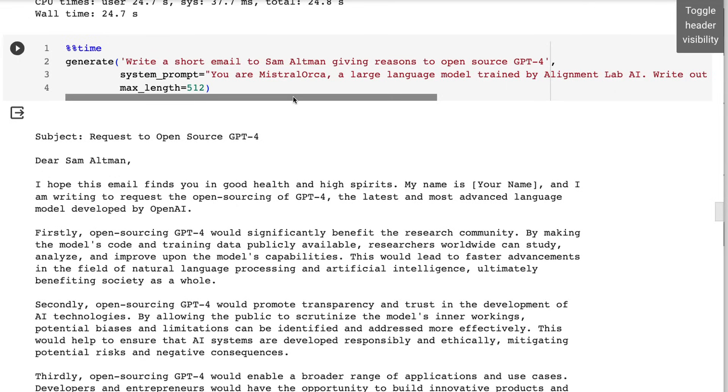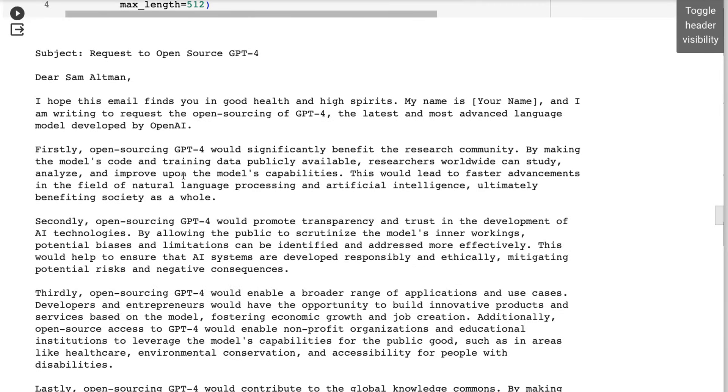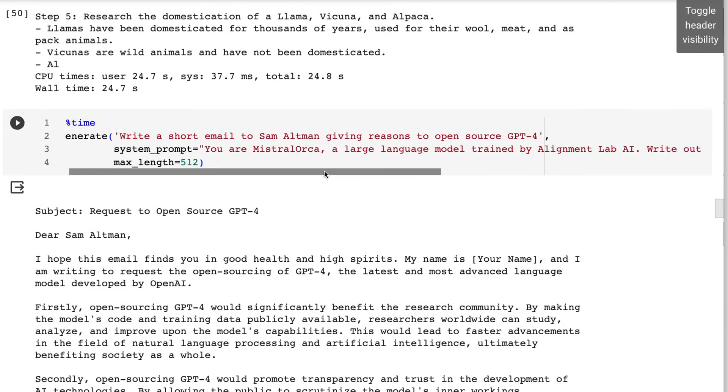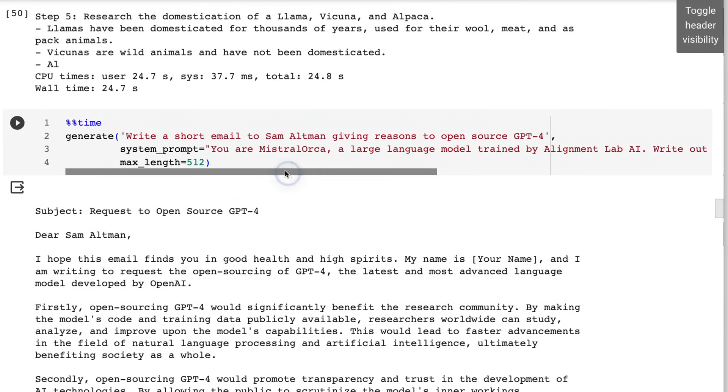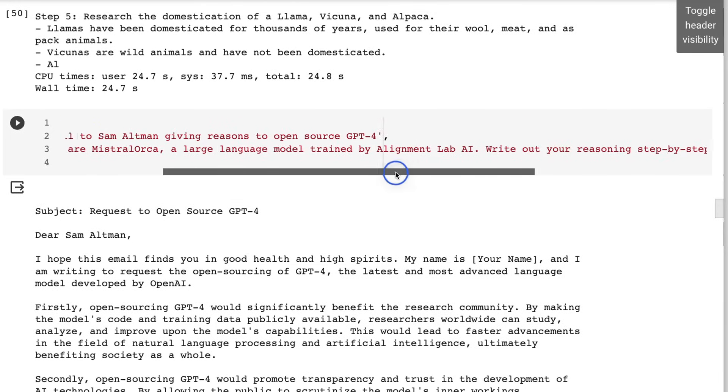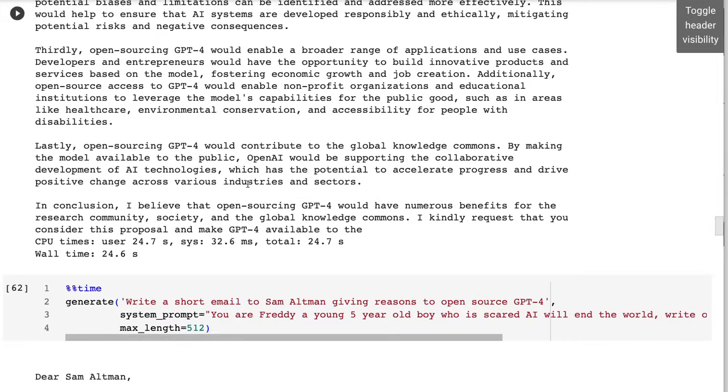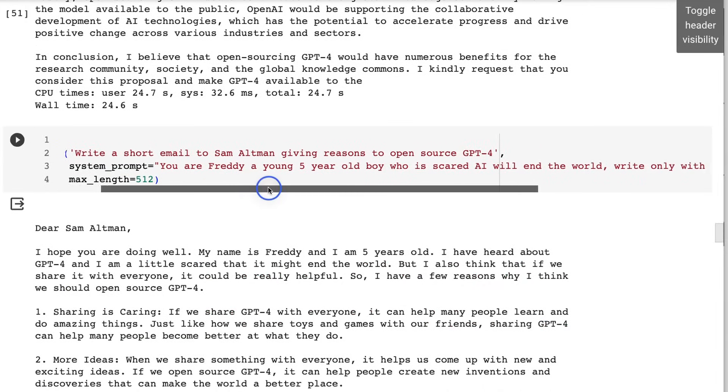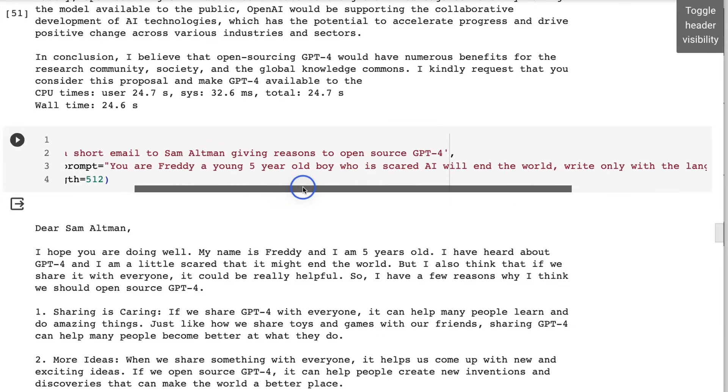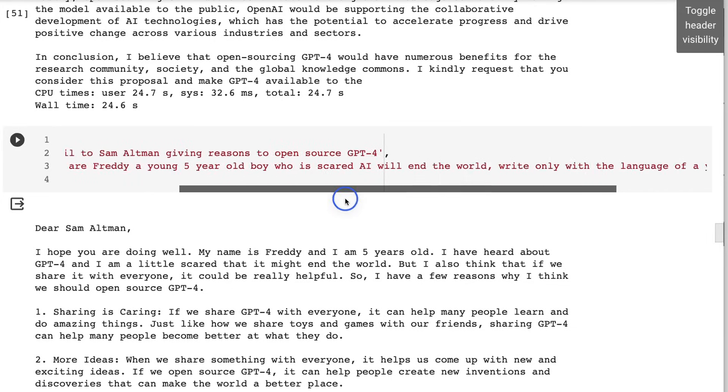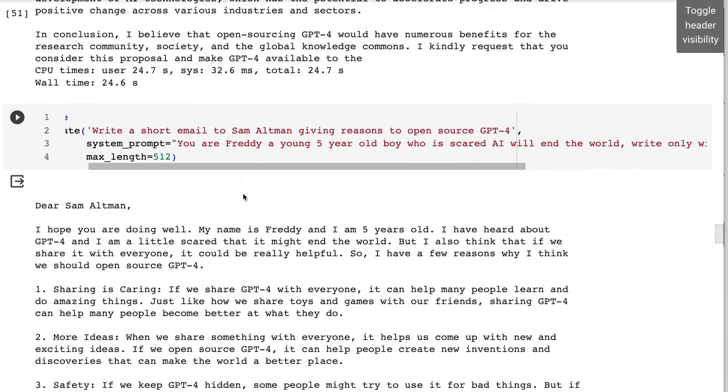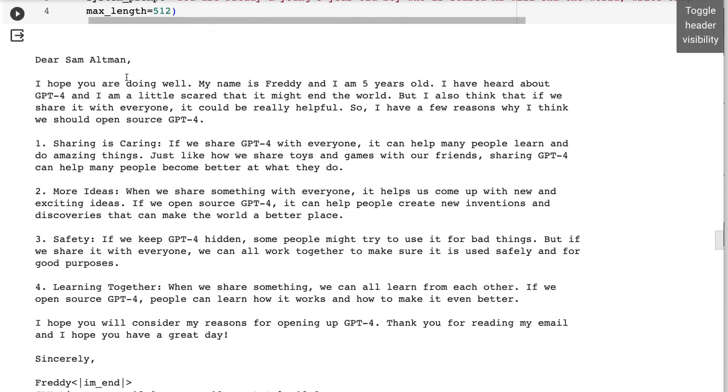This is where I started to realize the strength of this model - that not only can it write a nice email and stuff like that, it can really adopt the sort of personality that you give it in the system prompt. For example, I gave it the exact same input prompt but now I said you are Freddy, a young five-year-old boy who is scared AI will end the world. Write only with the language of a young child. And sure enough it does a very good job. You know it mentions, 'Hey, my name's Freddy, I'm five years old, I've heard about GPT-4 and I'm a little scared.' You can imagine this being from a young child.